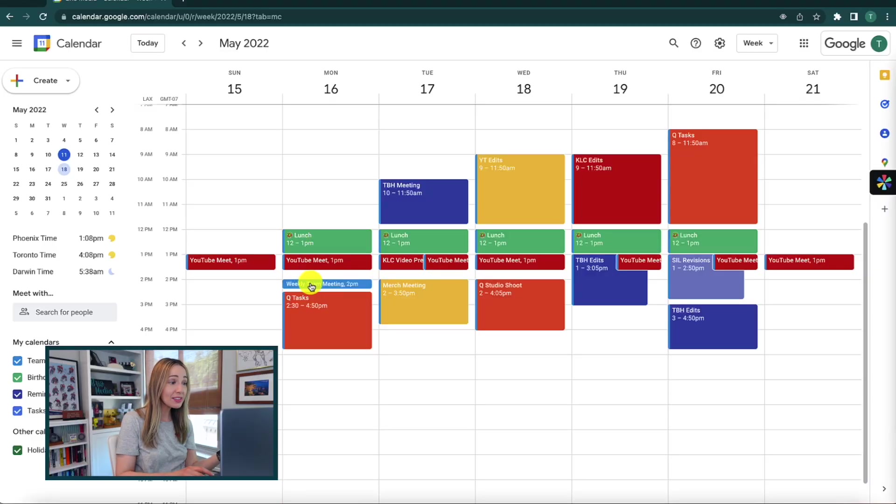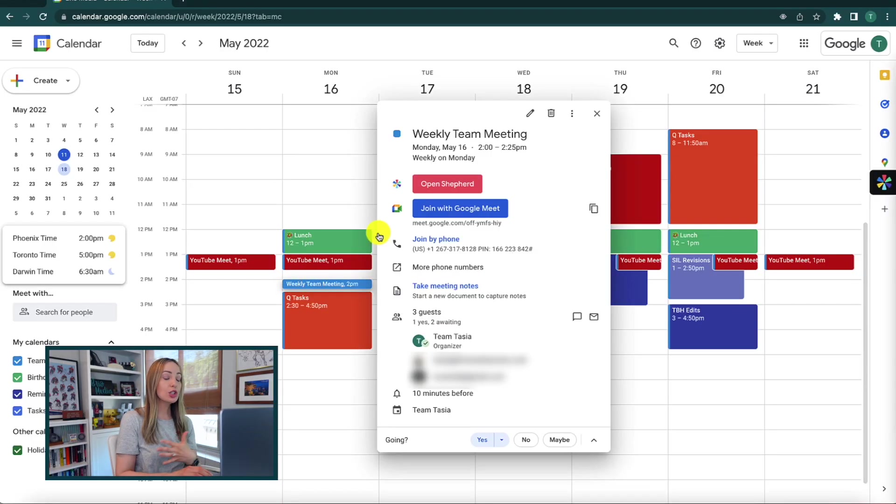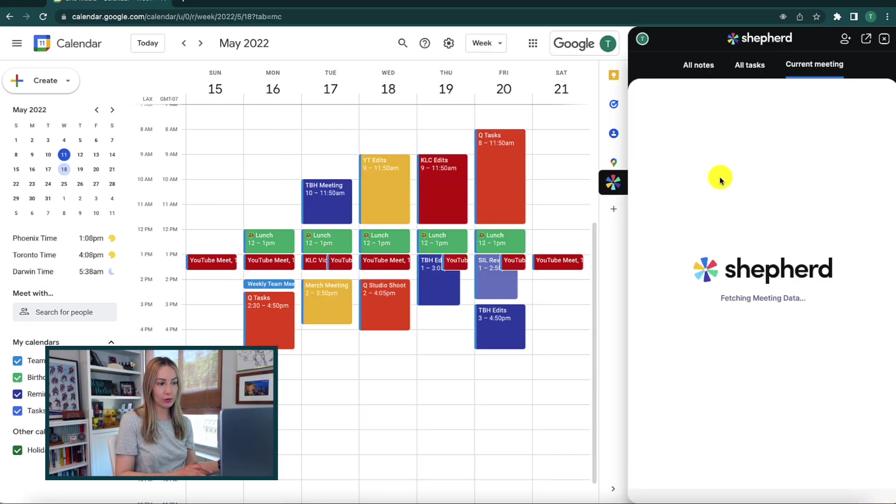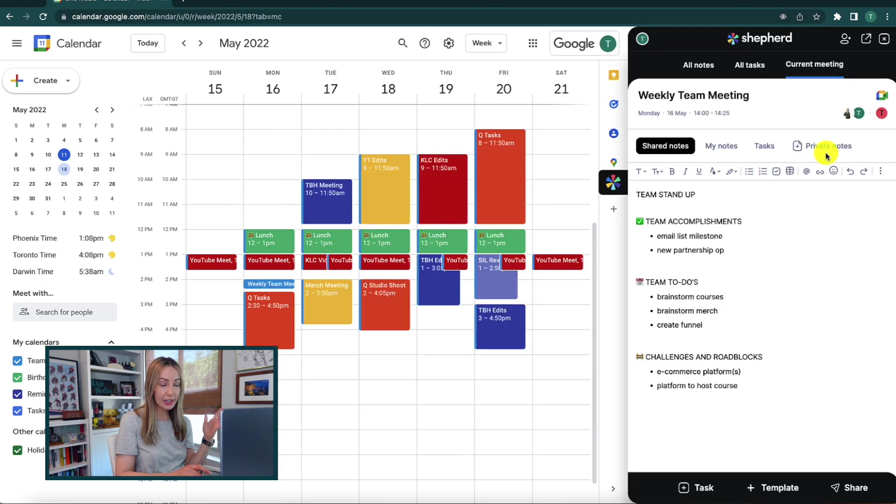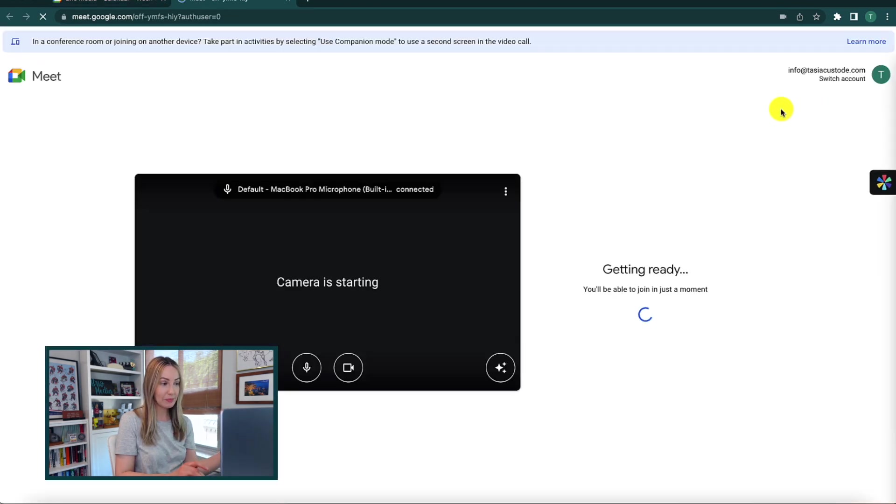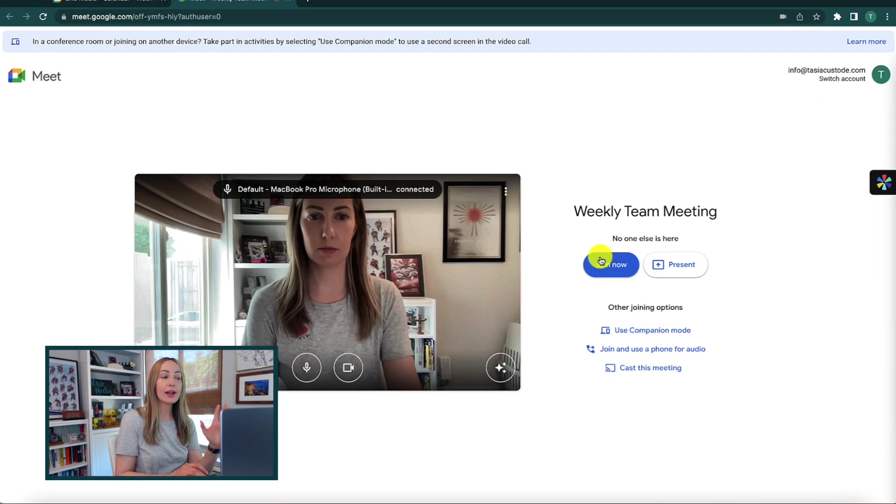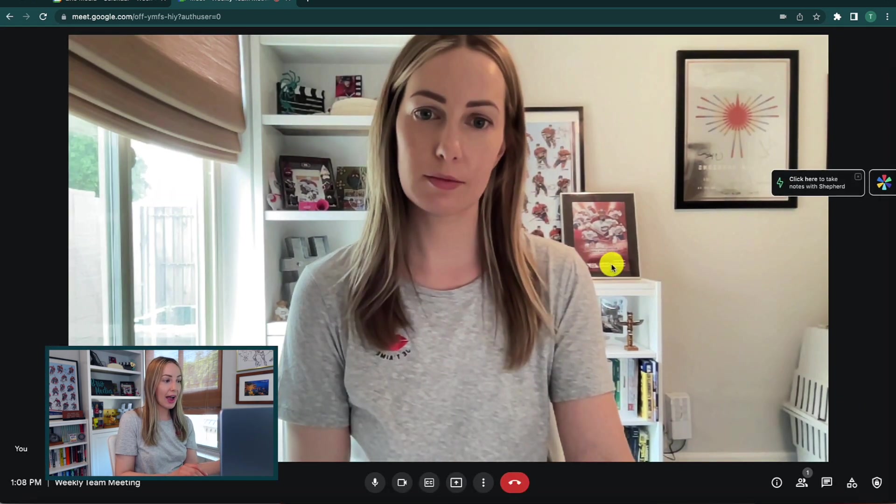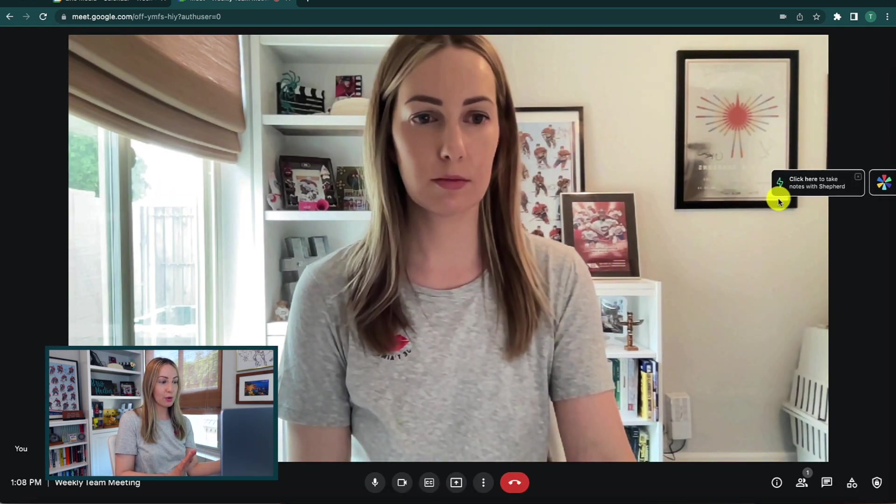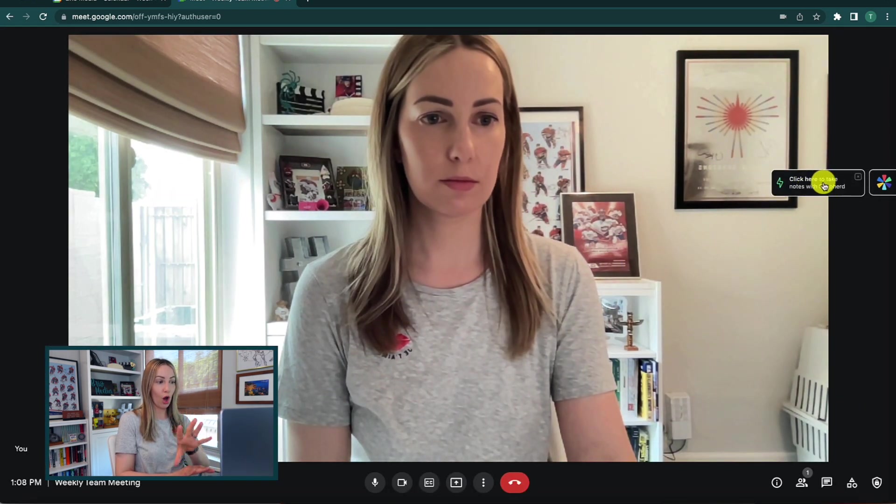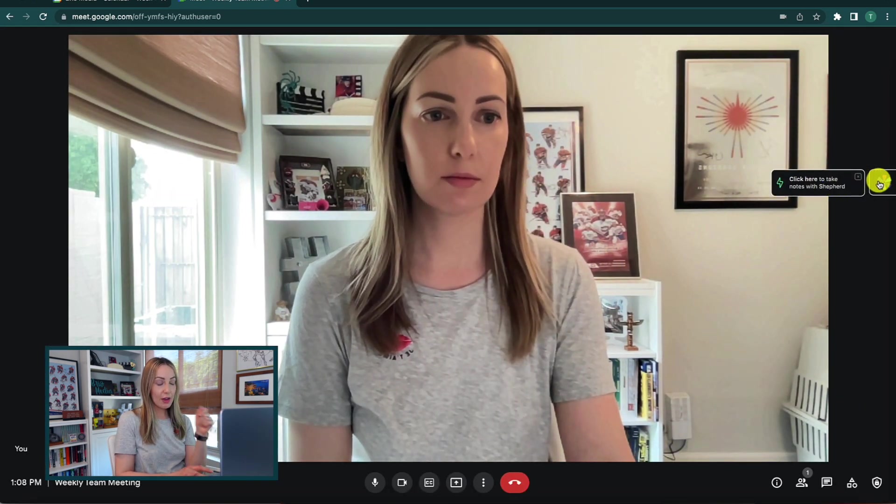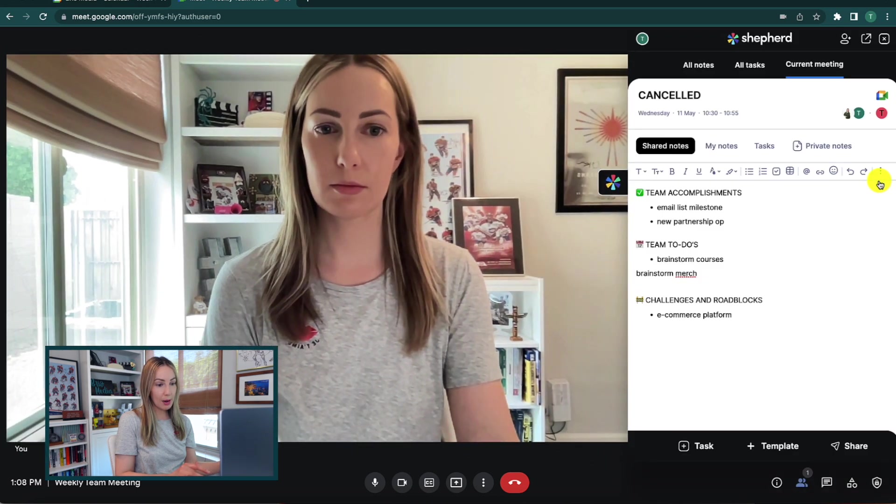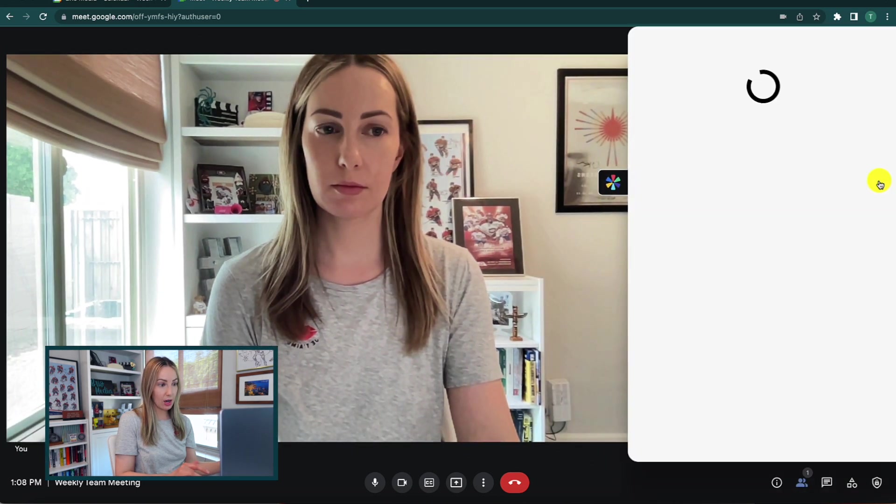So now let's take a look at what Shepherd actually looks like in action during a meeting. So as I mentioned, you can join a Google Meet from your calendar event or right here from the Shepherd panel if you want. Either way, once you're in a meeting, you're going to have the same Shepherd panel toggle on the right.